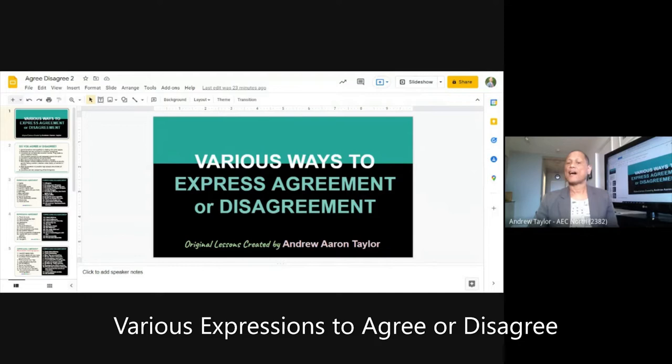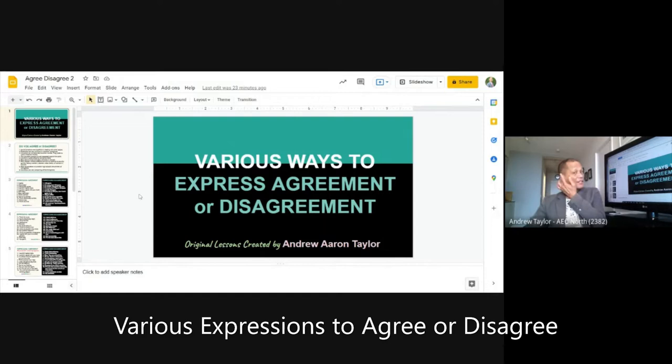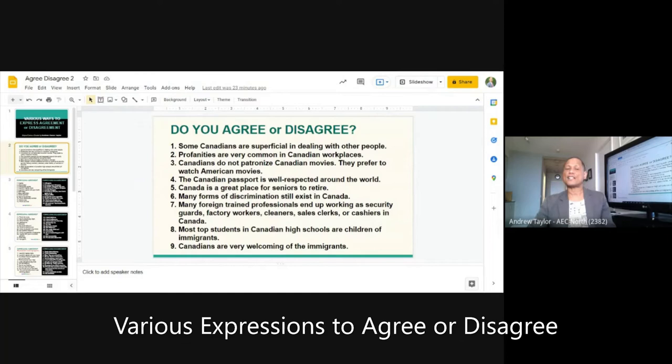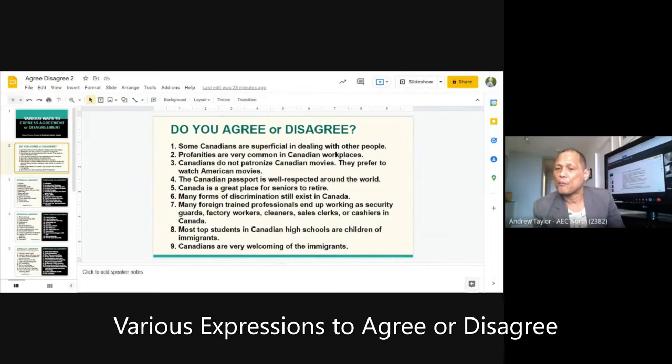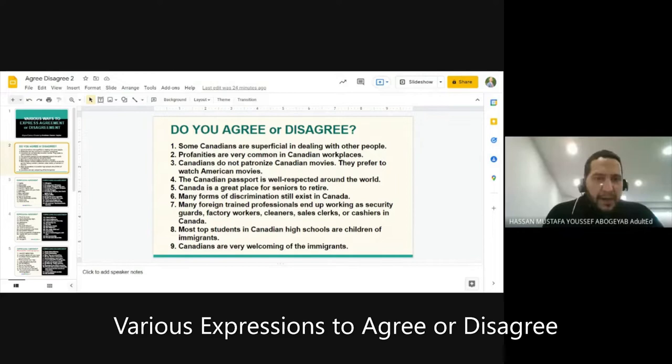Today we're looking at various ways to express agreement or disagreement — what do you say when you agree or disagree? This is actually a leftover lesson from yesterday, so I just changed the numbering. It's actually sentences 31 to 39. I'm going to ask Hassan to read the first one, and then Burnham, decide if you agree or disagree.